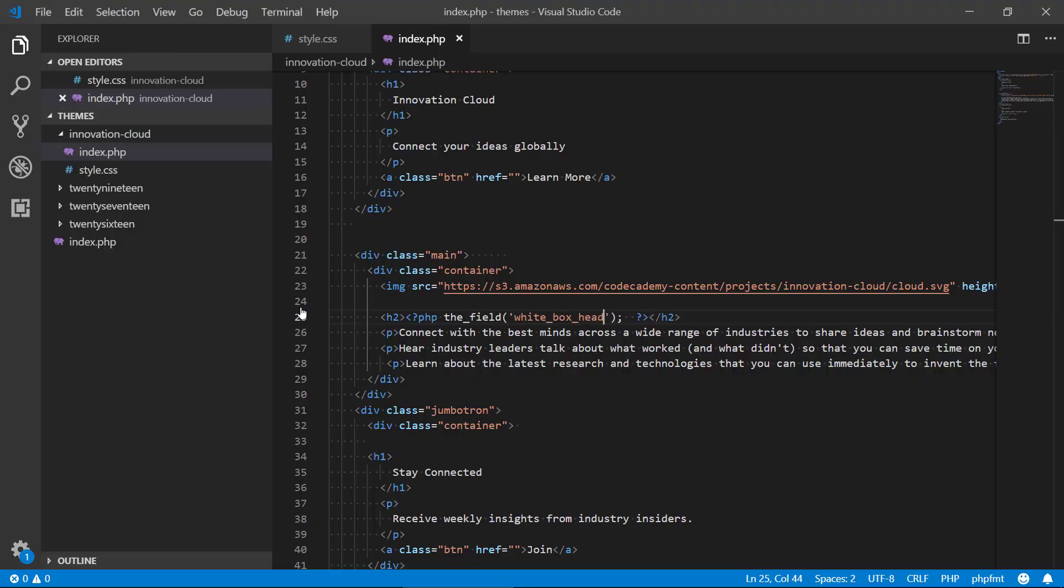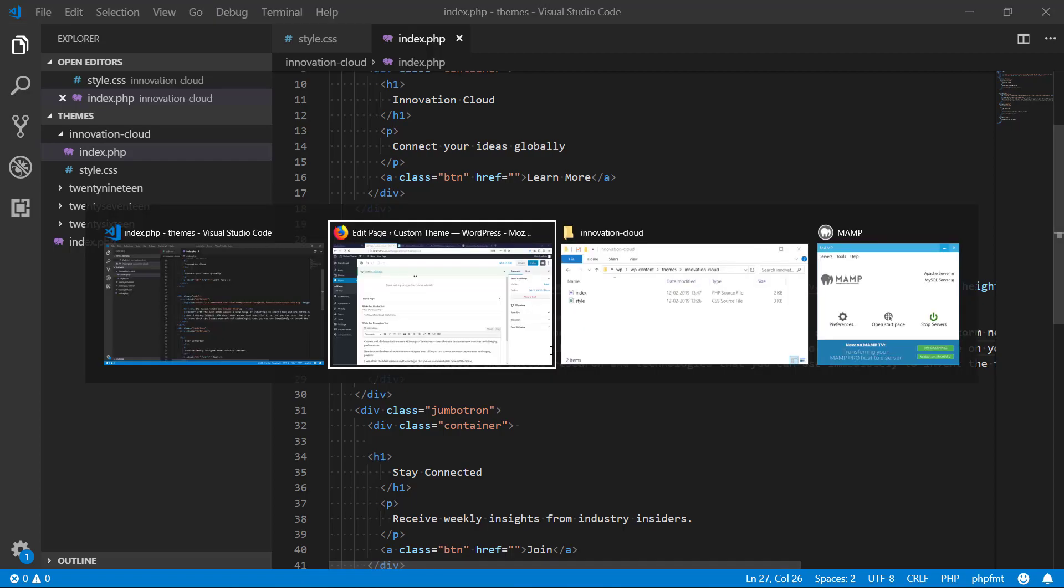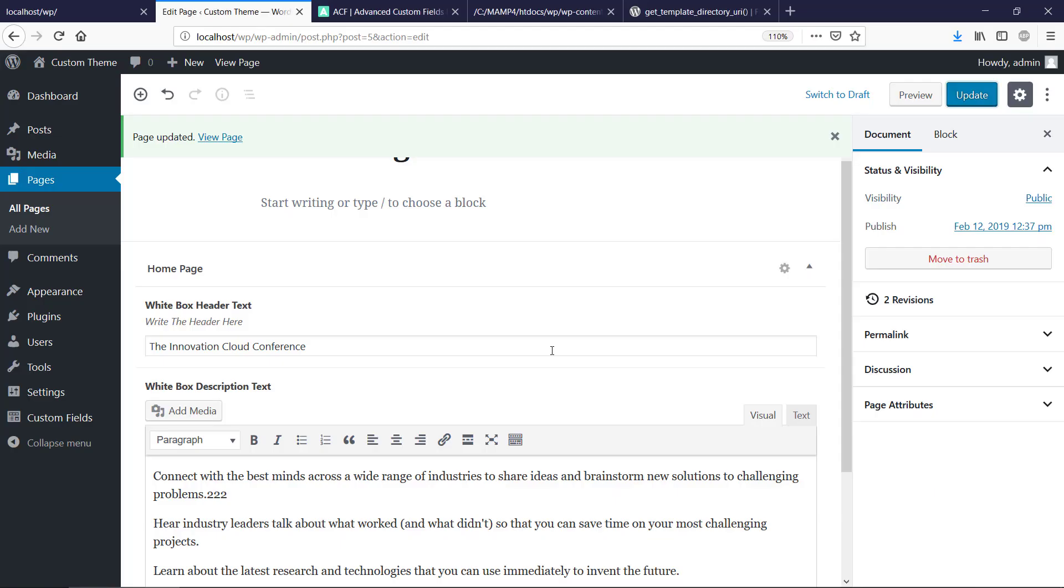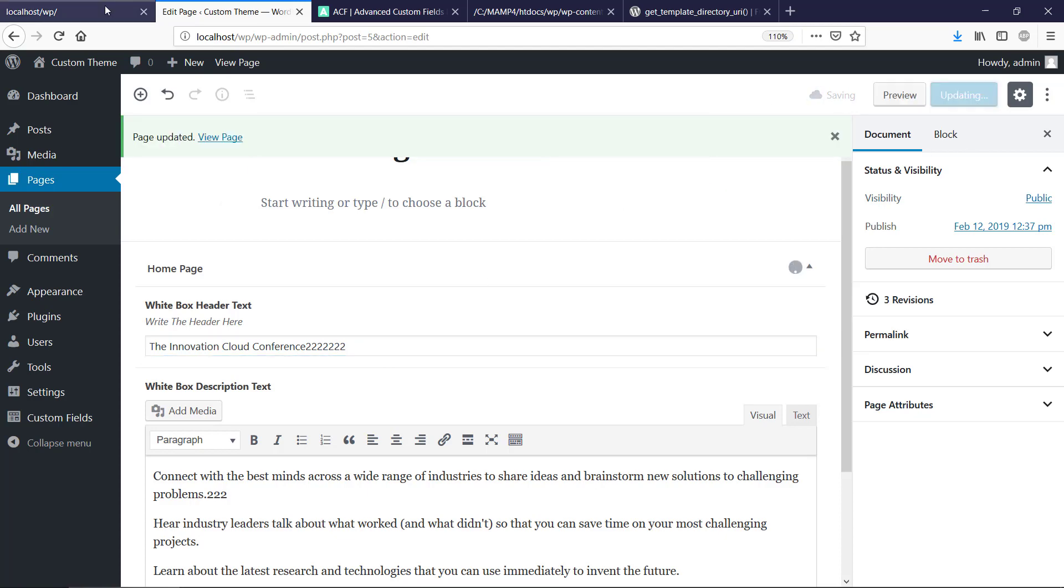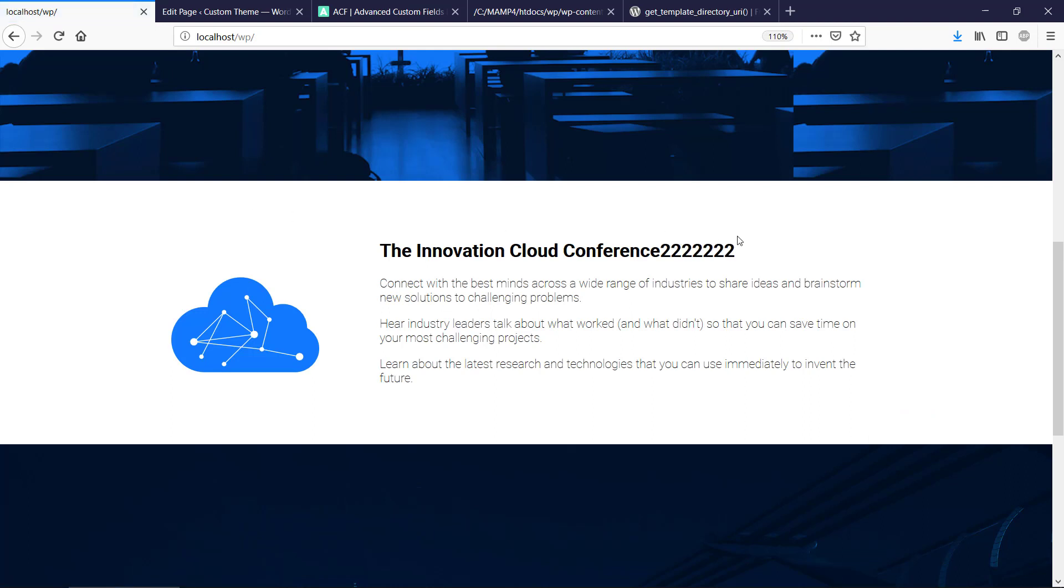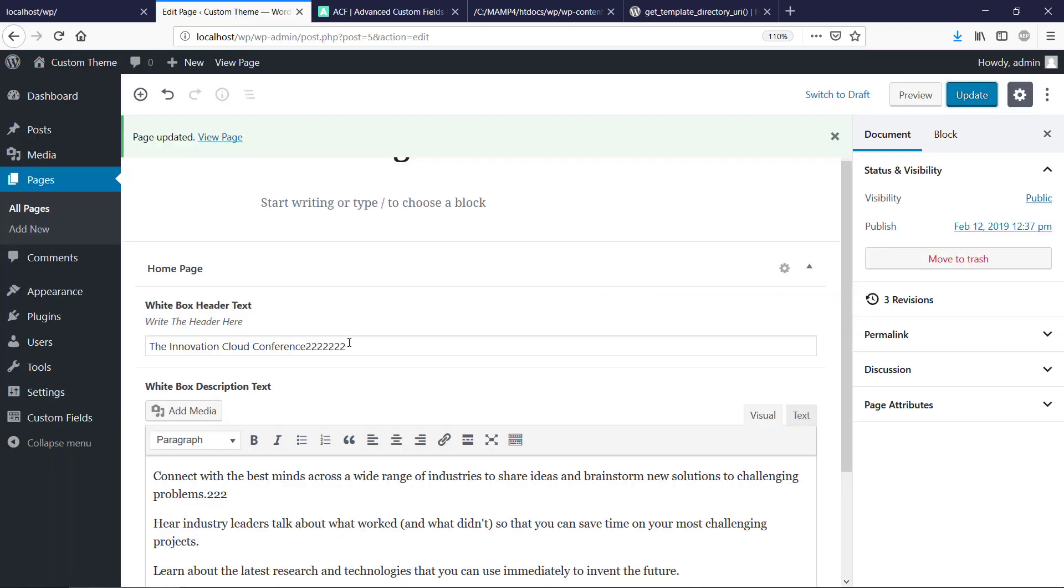So white_box_header_text like this. Okay, and so let's just save that one here. And if we make a small change here, I just want to see that it actually works now. Okay, we say update here.